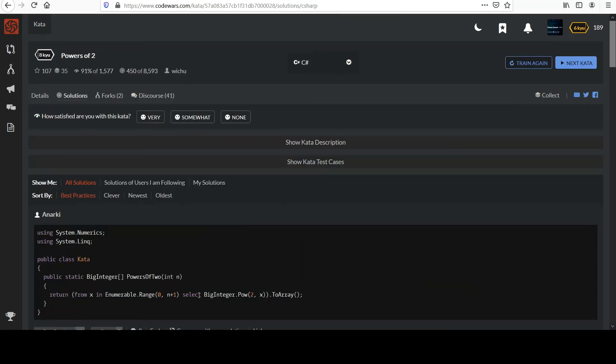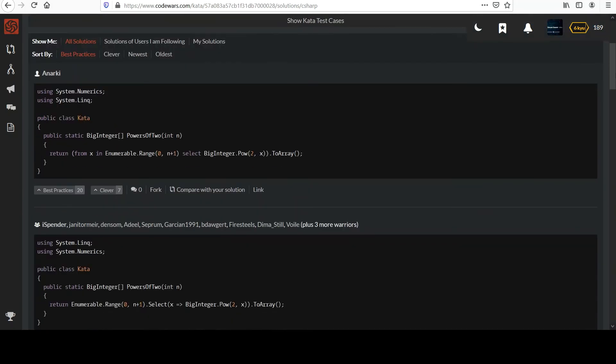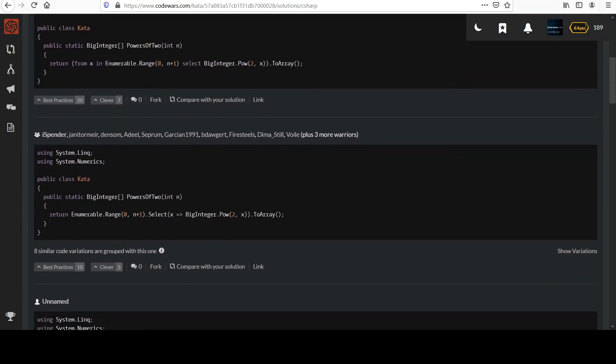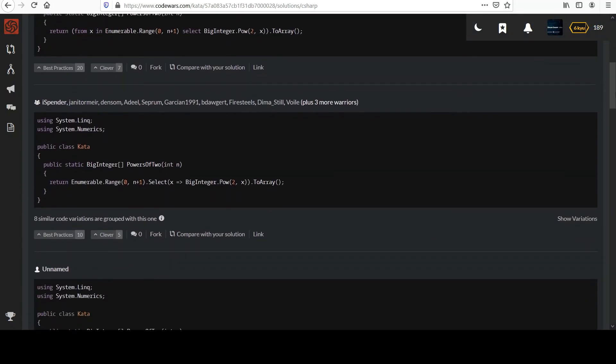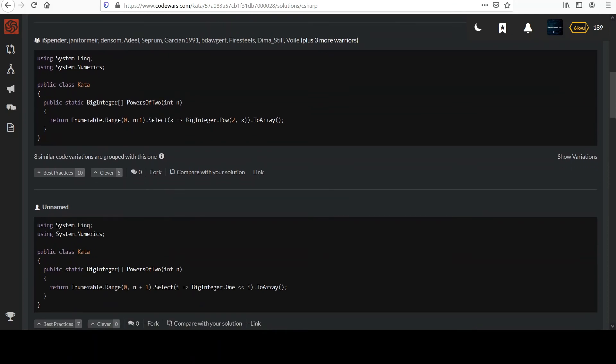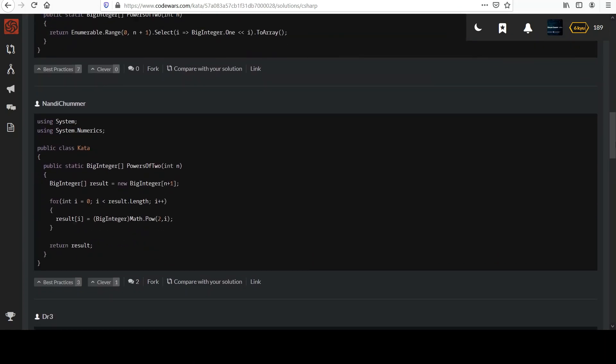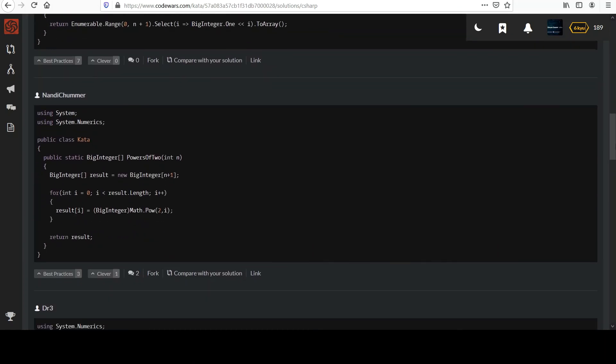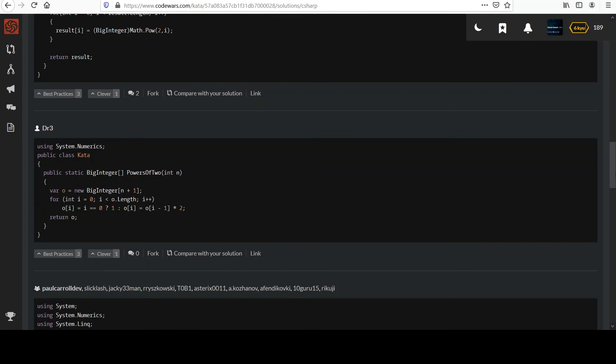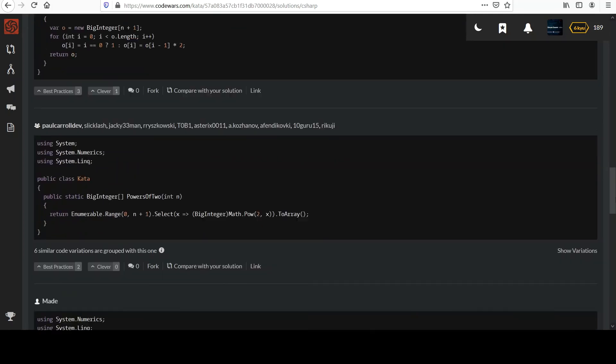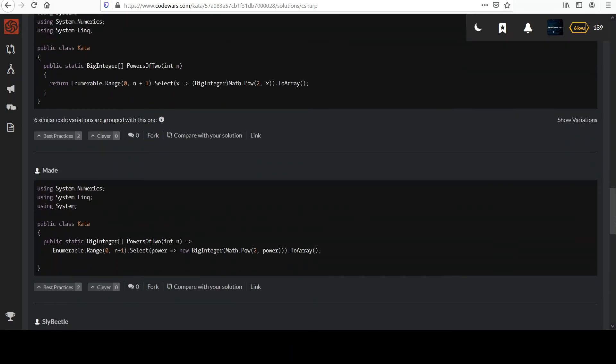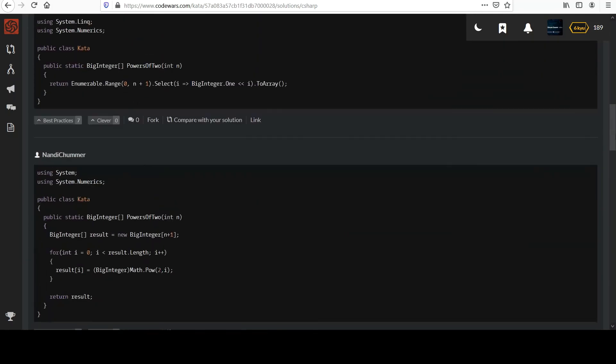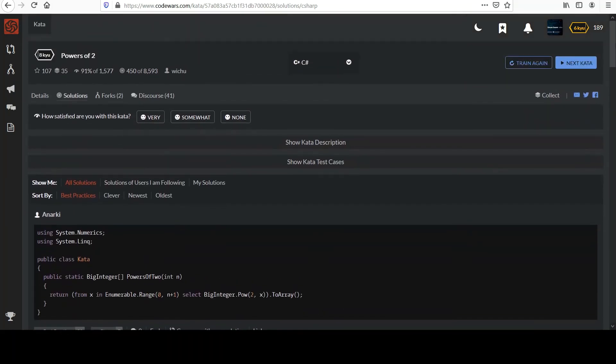And you see pretty similar stuff here. And just select. Yeah. Essentially what we did. So, yeah. There you have it. Big integer was new. Hopefully you remembered range and select.